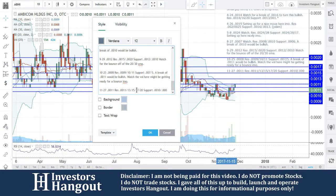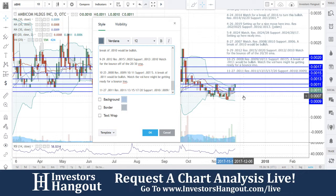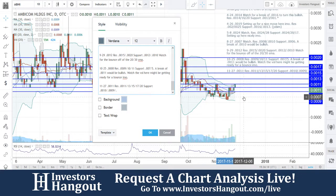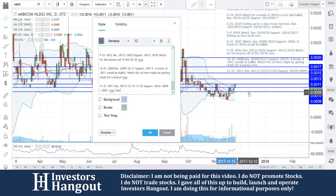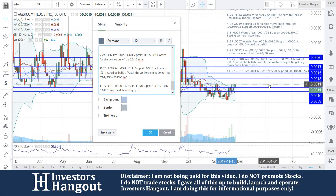I'll explain in a second why those support levels are so close together. You're also going to have one at triple zero seven. The 10, 20, and 30-day simple moving averages are currently at triple zero nine and eight, so that can fluctuate between the two in my opinion. The chart is setting up here.